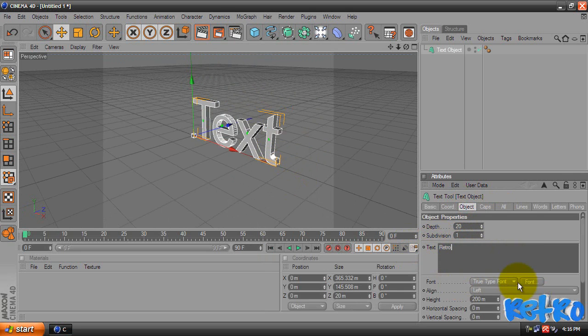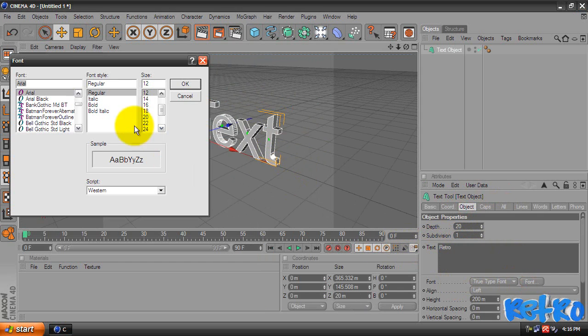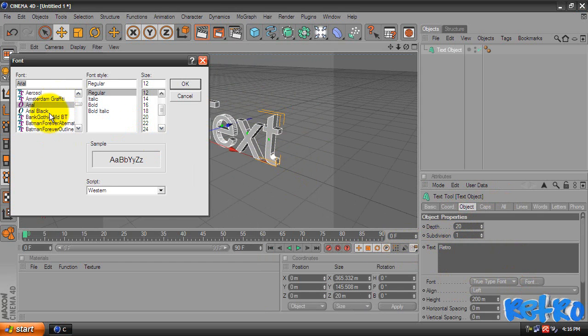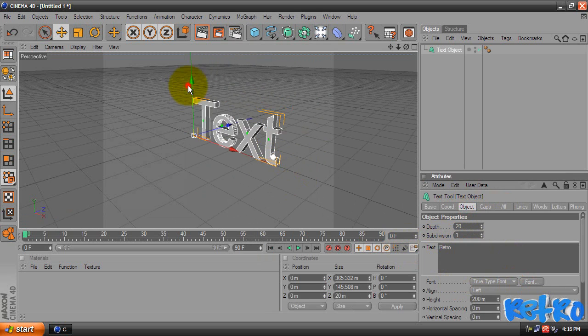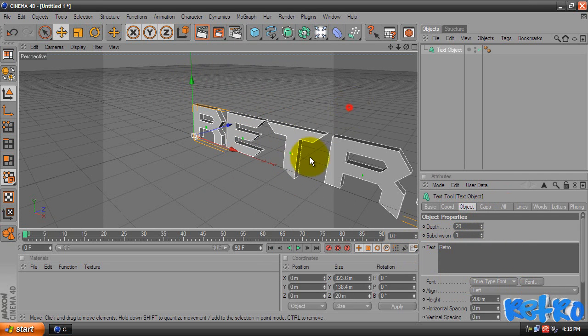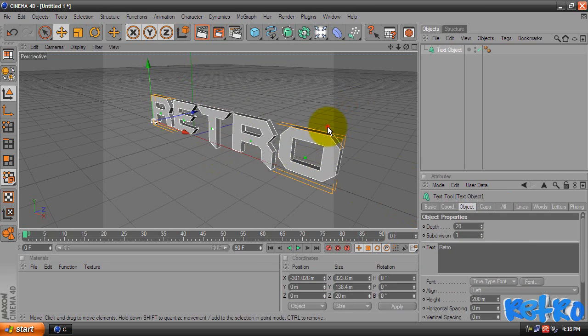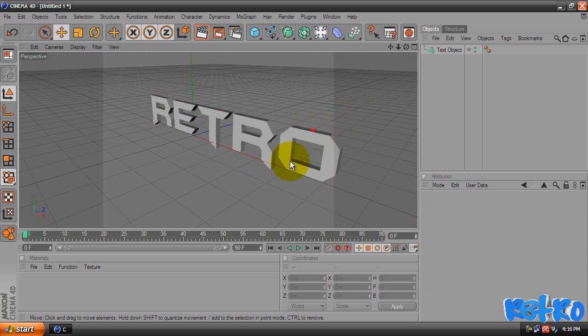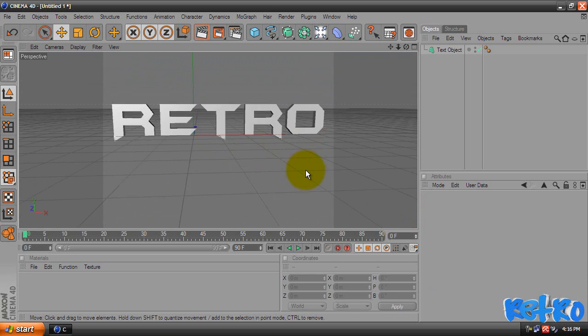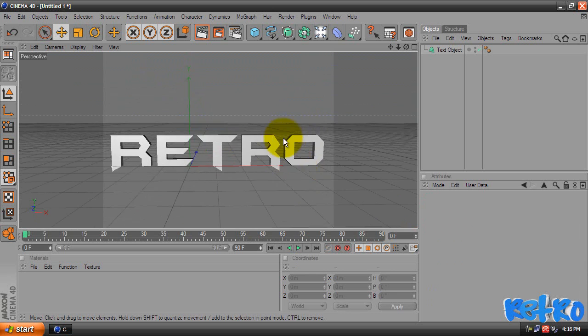If you come right underneath that, choose Font and choose whatever you want for your font. I'm going to choose Batman. Batman looks pretty sweet right now. So we got our basic text here.